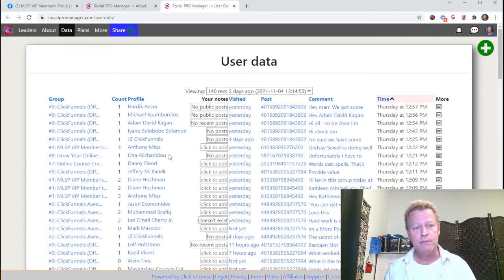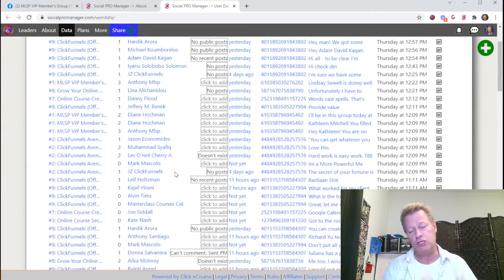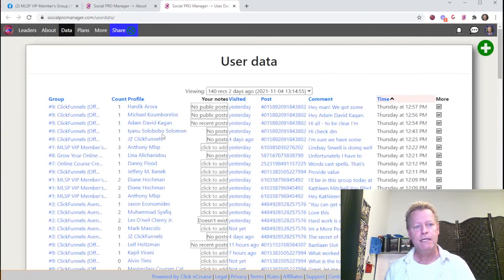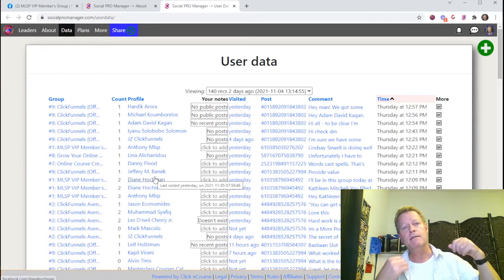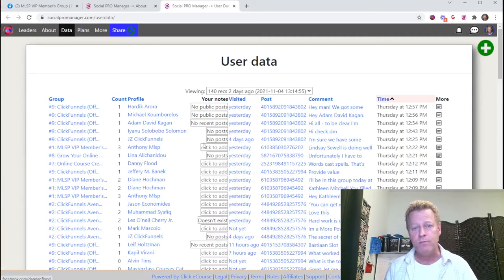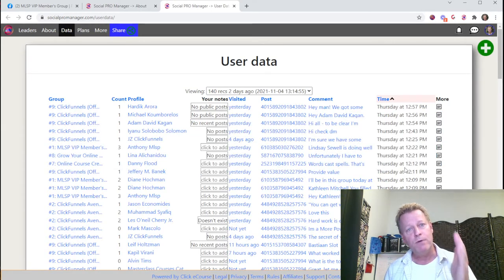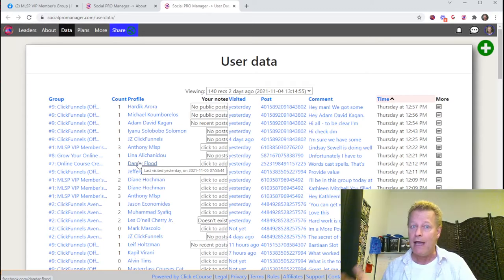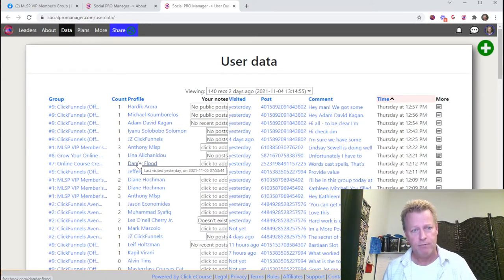So how do you use this data? You go through the list and visit those profiles. The tool saves you time because the links are right there — you don't have to navigate through the group, find the post, find the comment, and then click the profile. It gives you a list of people who are actively commenting in groups. You can see exactly when they were active, so you know they're alive on Facebook — unlike checking your friends list for birthdays.